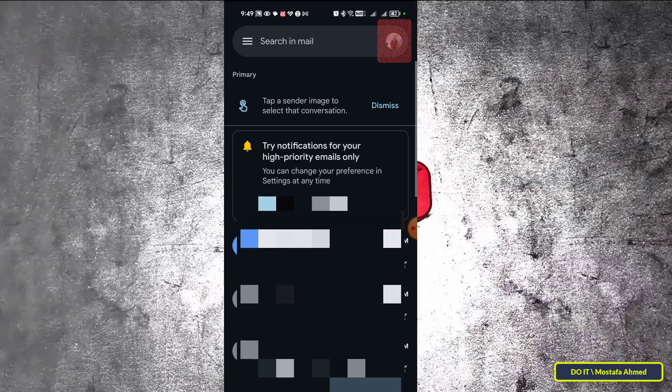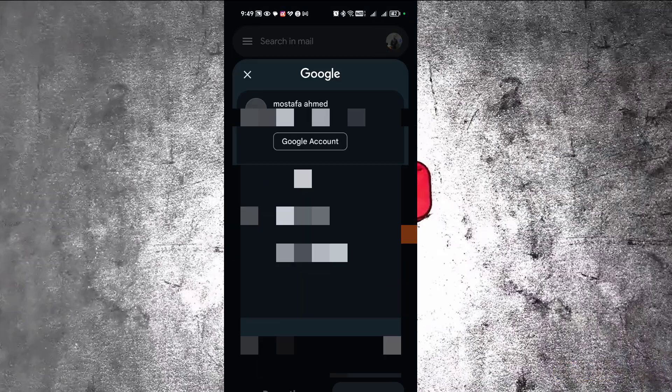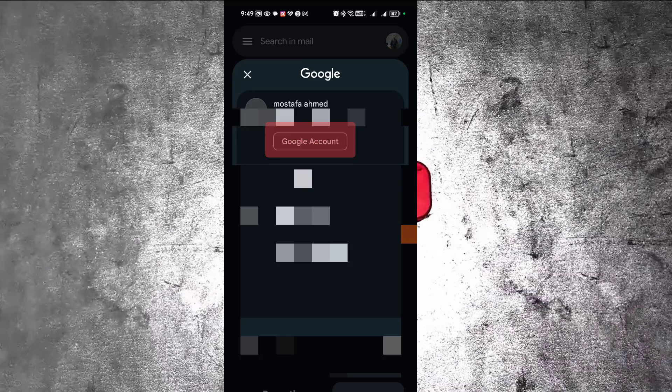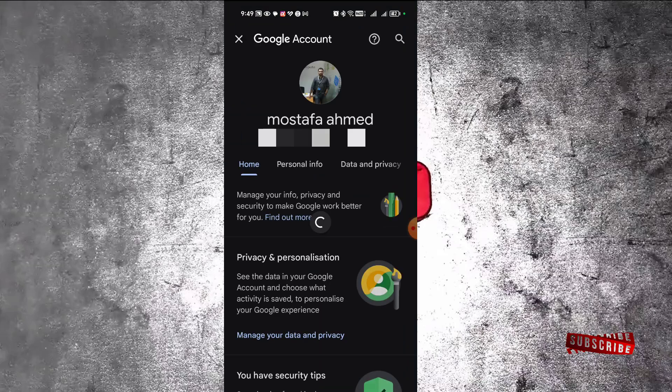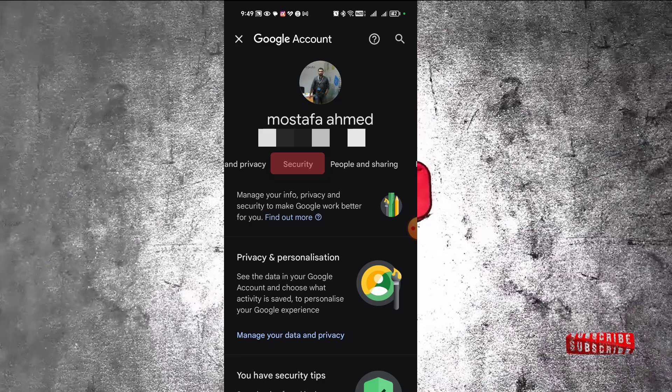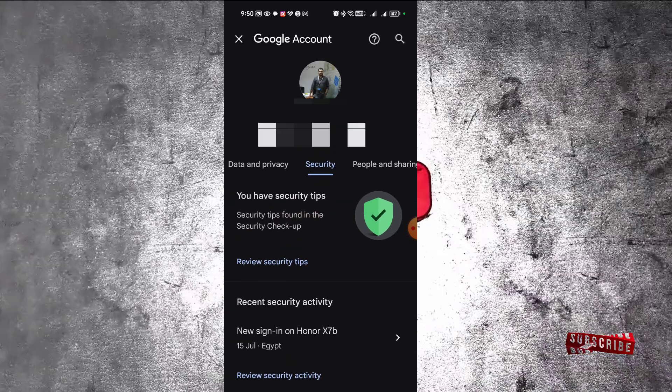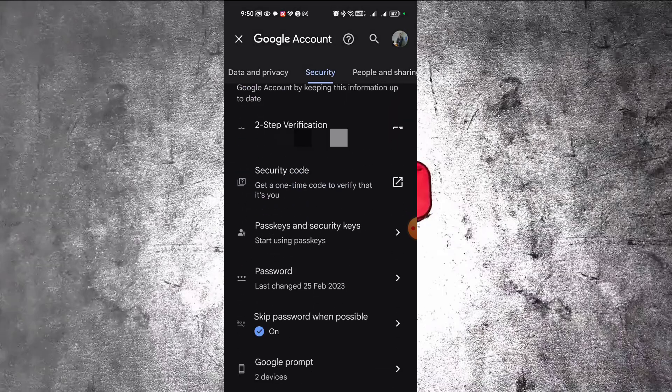After that, click on your Google account picture from the top as shown in front of you. Then click on manage a Google account. After that, pull out the tab and click on the Security tab.